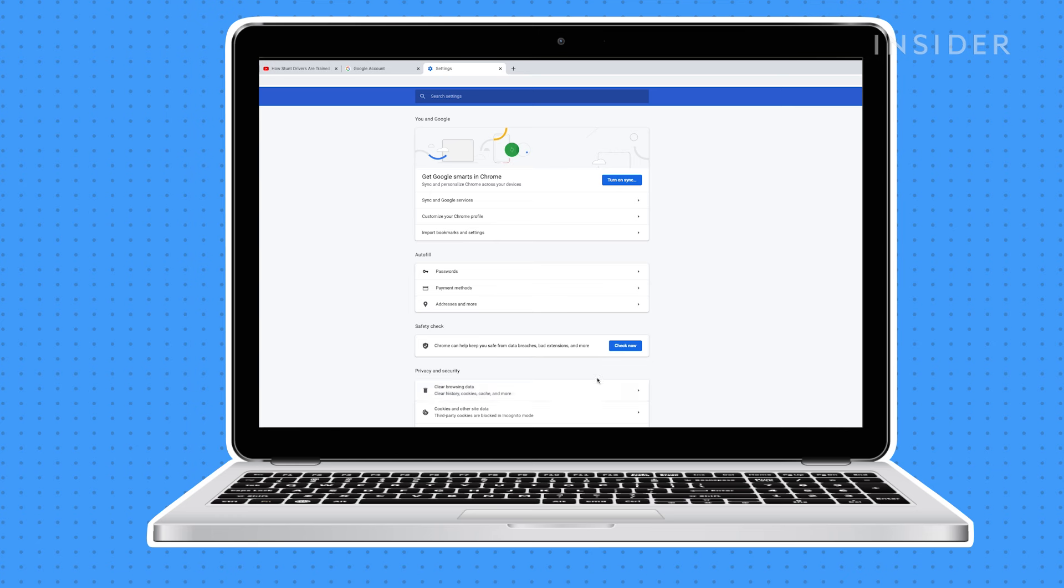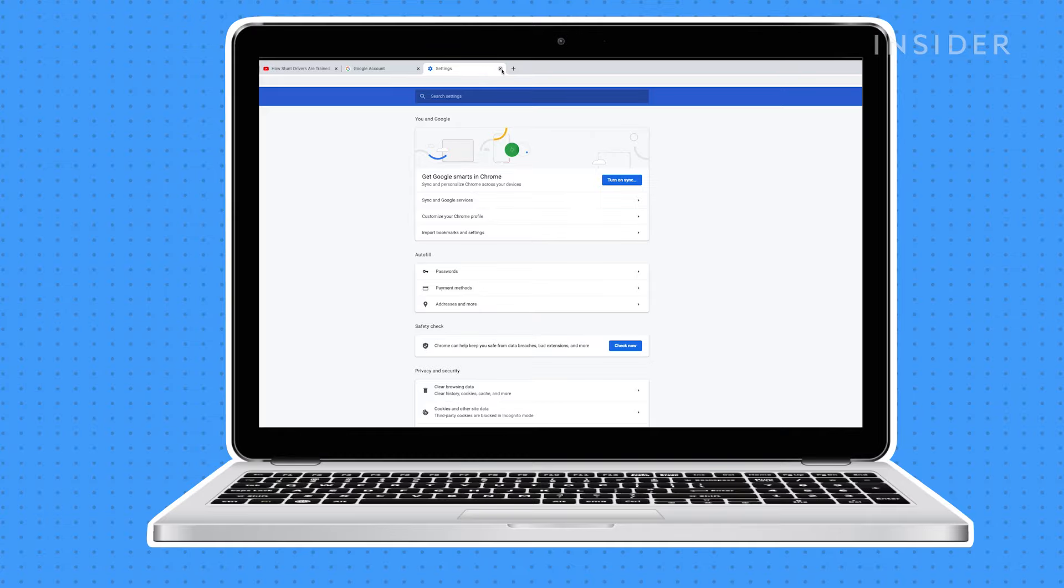Clearing your cookies won't sign you out of Google applications, but you will probably have to re-enter your login for previously saved sites. Once completed, close the settings tab to continue your normal browsing.